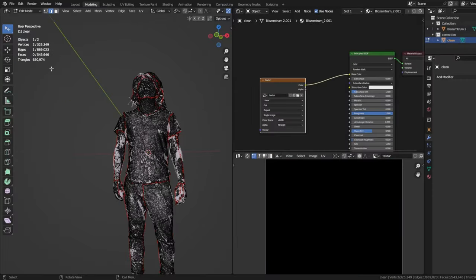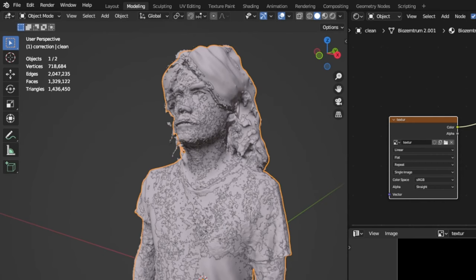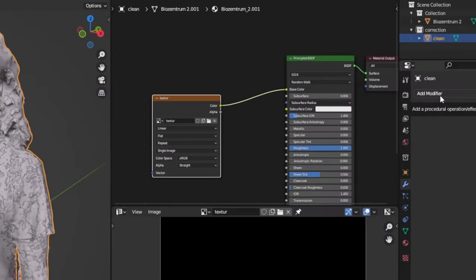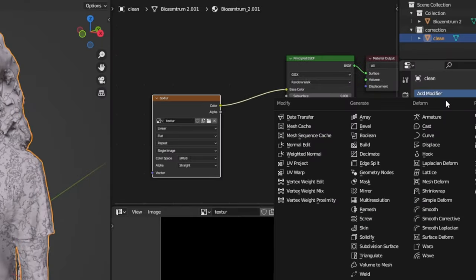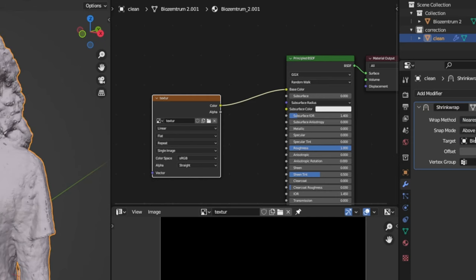Now we need to swell up our clean model to make it a little bigger. We can use a modifier for that. Go to object mode. With your clean part highlighted, go to add modifier, shrink wrap. Choose above surface and as a target, choose the original model we kept. The one you did not work on.